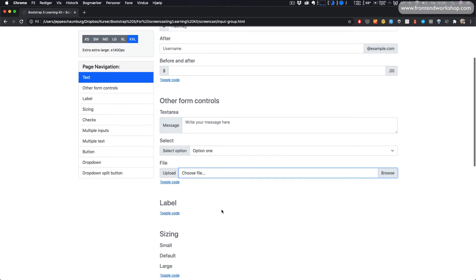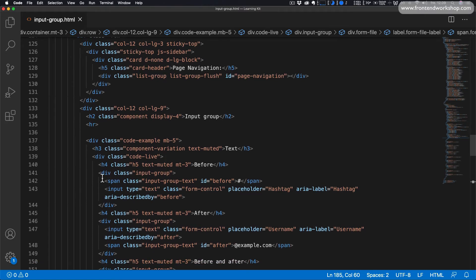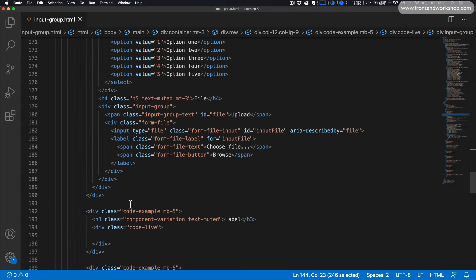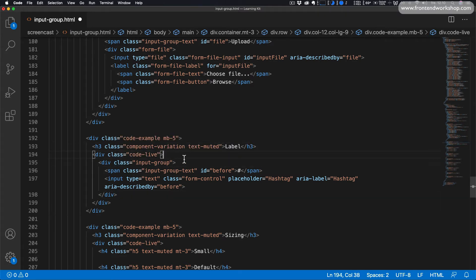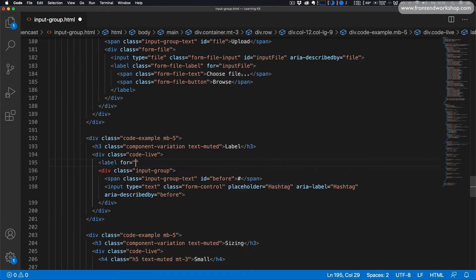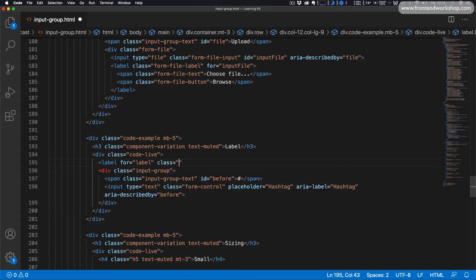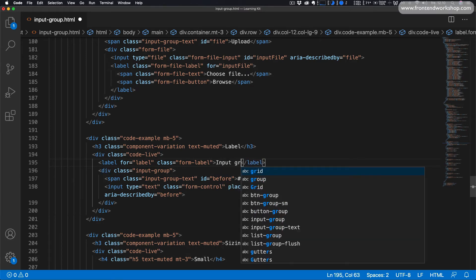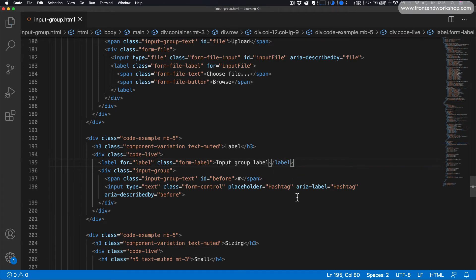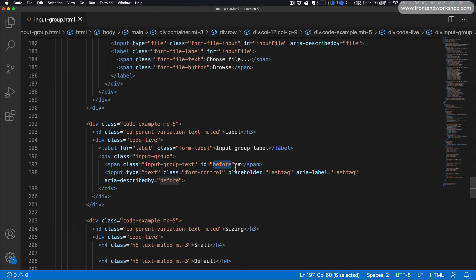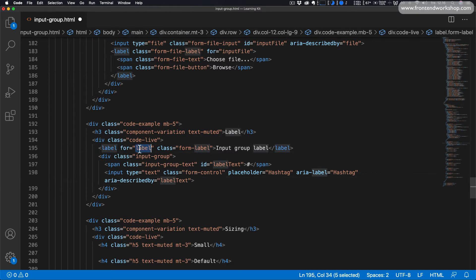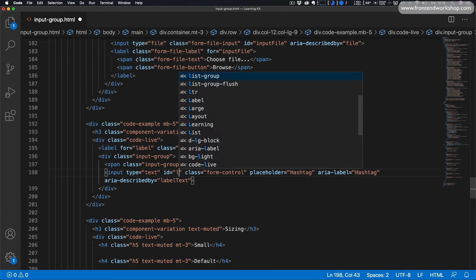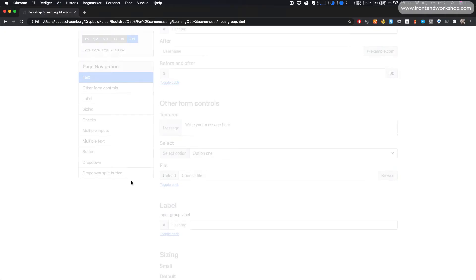Now let's see how we can add a label to an input group. We'll use the input group we created first, paste it in, and add a label tag in front with for attribute value label, class form-label, and text input group label. We'll rename the id of the input group text to label-text, update the aria-describedby value to label-text, and since we're using a label with the for attribute value label, we'll also add the id label to the input itself.